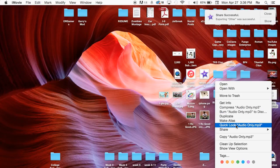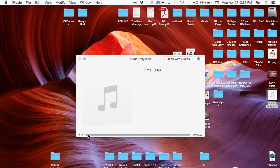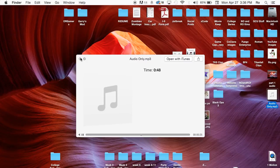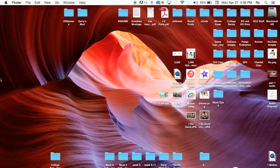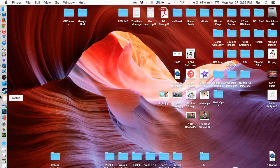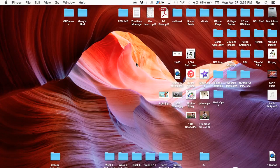Go ahead and hit Quick Look and now you should be able to see the audio and hit the little play button. There we have the audio-only file. From here you can import it to iTunes, export it, or upload it to YouTube — I'm not actually sure if you can upload it to YouTube, but I don't see why not. That's it — audio only. Thank you guys for watching. Catch you guys next tutorial.